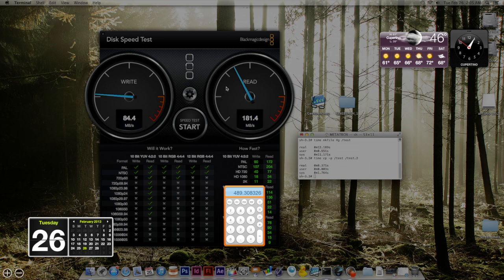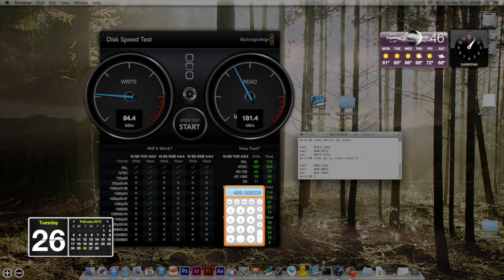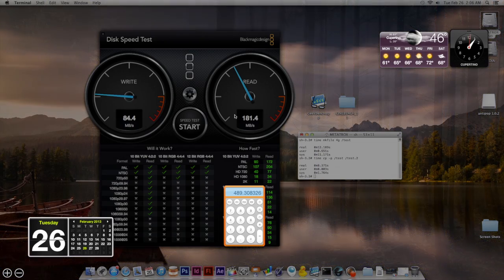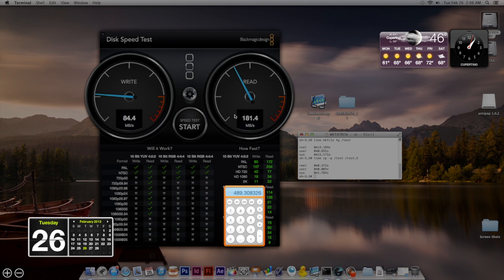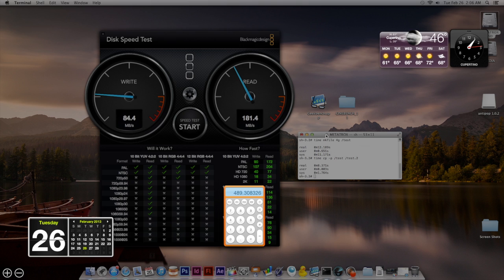I guess it has something to do with the way Blackmagic design, the type of file that it uses to create the speed test. And this particular drive, the OCZ Agility 3, there's two different types of SSDs and this happens to be the one that just doesn't quite react the same with the Blackmagic design.